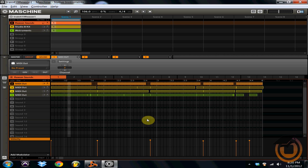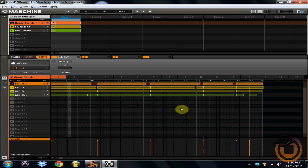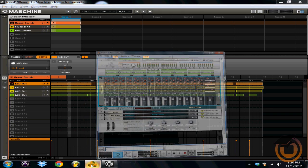Now what you've basically done is you've created a MIDI freeway on your computer for Machine to send MIDI out to. Now what you need to do is open up Reason, which I've got open right over here.